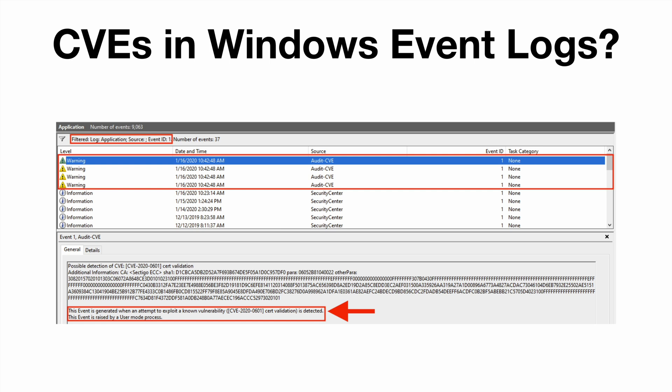This event is generated when an attempt to exploit a known vulnerability CVE-2020-0601 cert validation is detected. This event is raised by a user mode process. Now let me pause for a second, as some of you on Twitter have pointed out, this is not the first time the string 'possible detection of CVE' has been seen in Windows event logs.